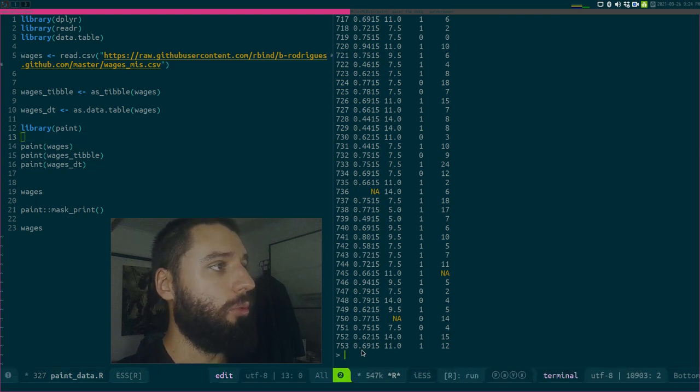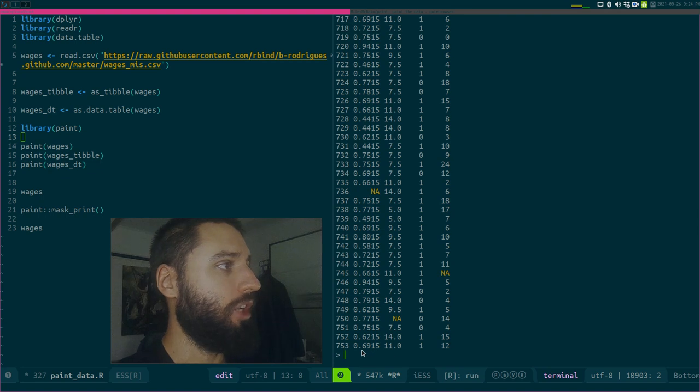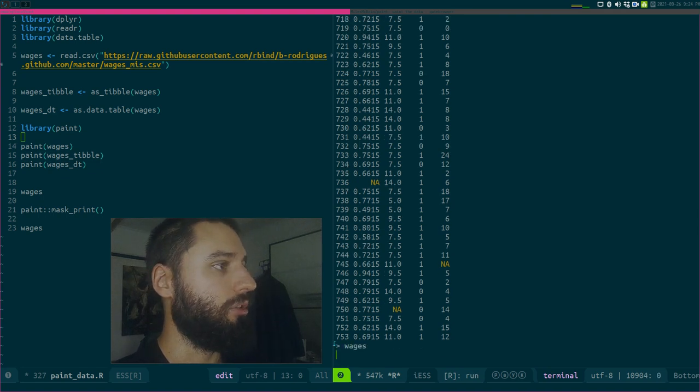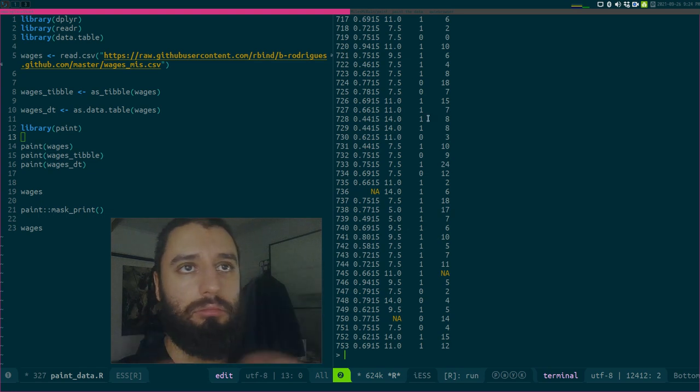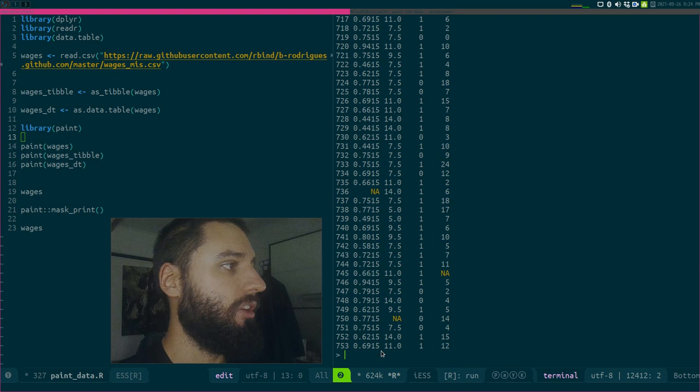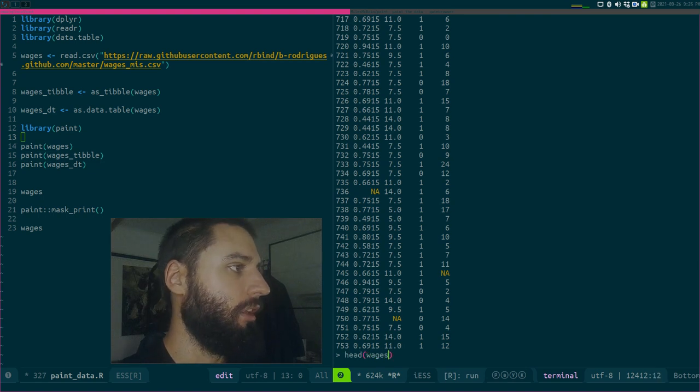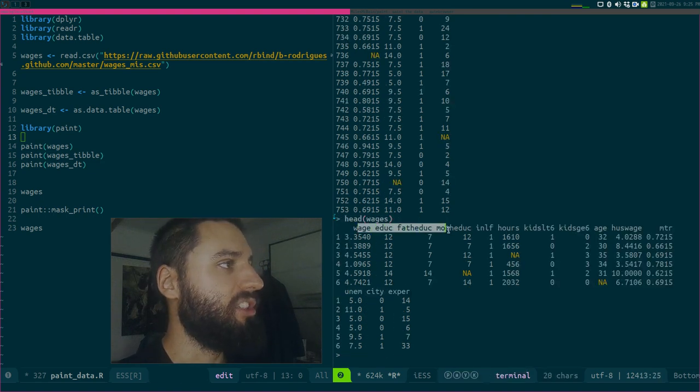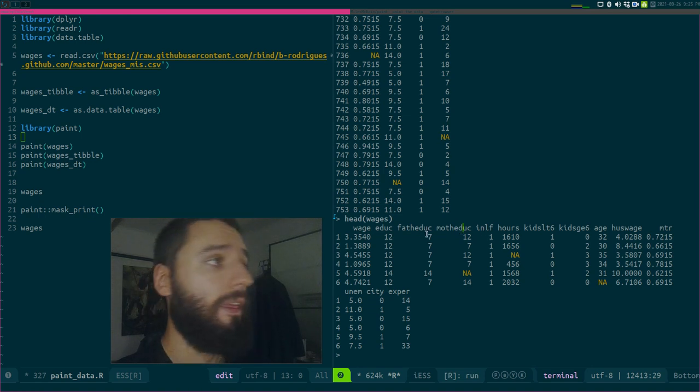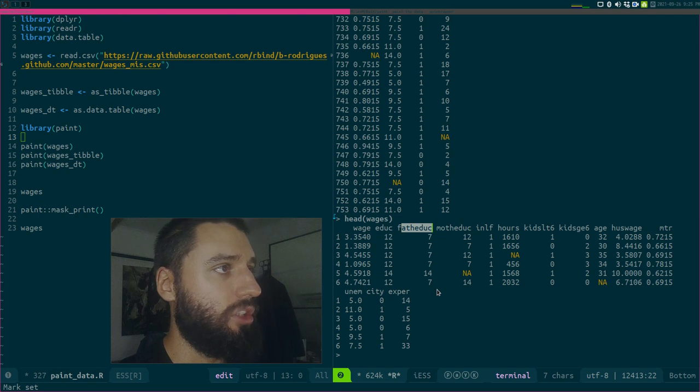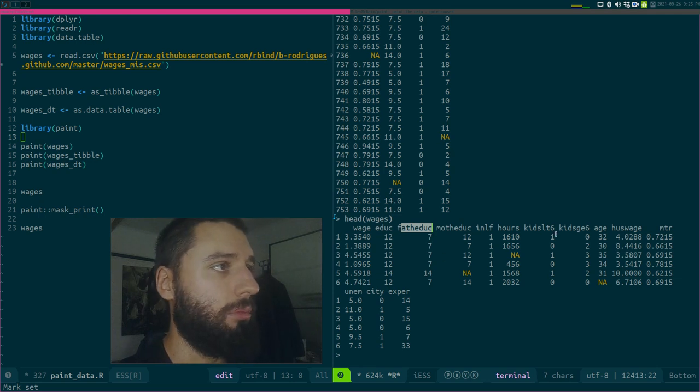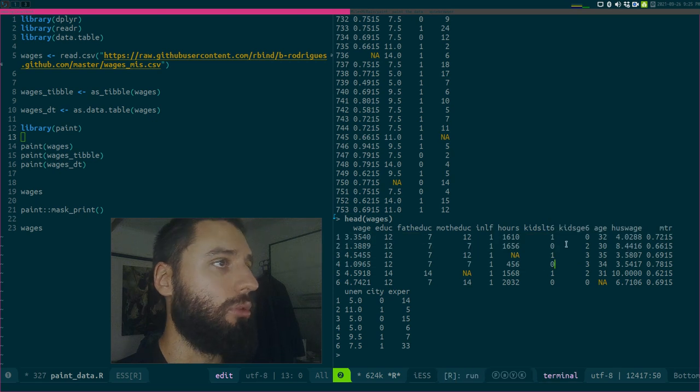When you have a data frame object that you want to print on your console, this is what happens. You just see the last X rows. It's not very useful, so usually you have to do a head, and then you see the names of the columns. But you still don't know if these are integers or maybe some factor variable—you don't really know what's going on.